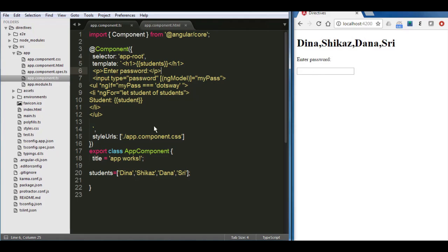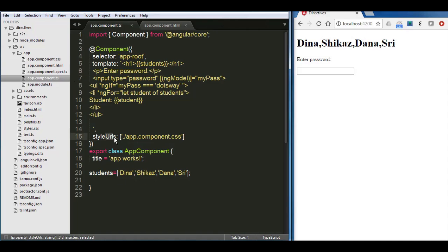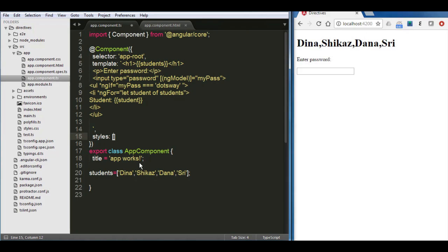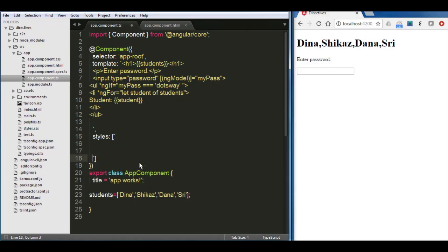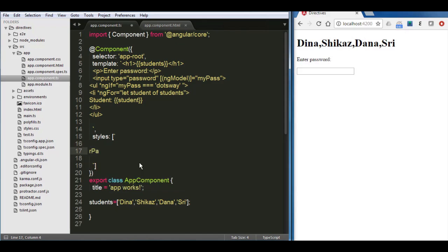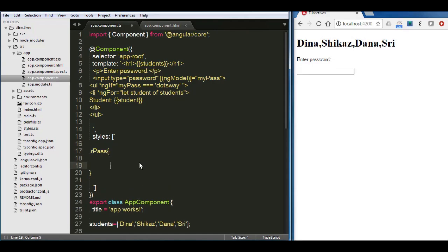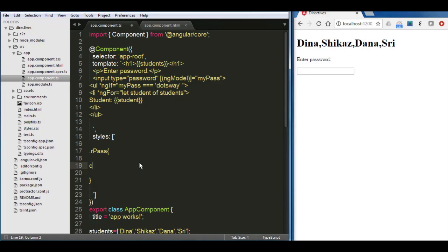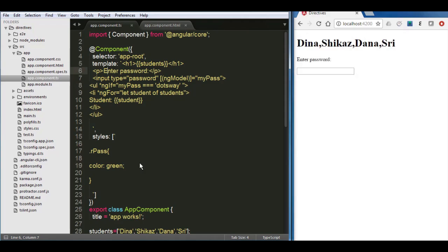Now we can use a new directive called ng-class, and this is an attribute directive. It's not a structural directive, so we will not be using this asterisk anymore. Let's see how it's going to work. Now let us create a new style. Again, instead of writing the style here in the CSS, I'm going to just write it here. So I'm going to keep it as styles and instead of the single quotes you put tilde. So I'll make it like ourPass and we make the color is green.